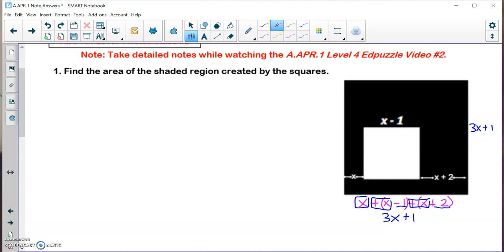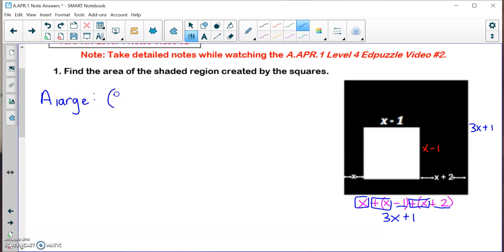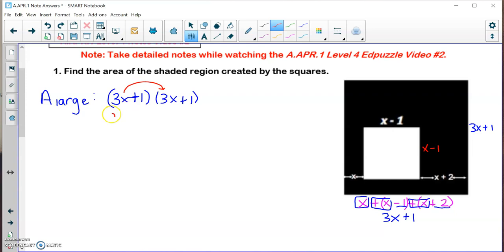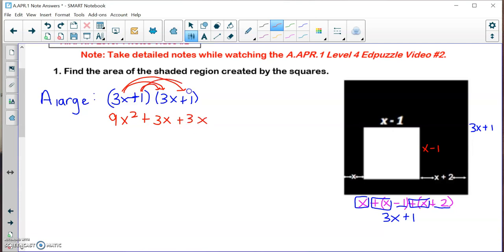Now I'll find the area of the large square, labeled as area of large. That's (3X + 1) times (3X + 1) — a binomial times a binomial. Using FOIL: first terms 3X times 3X is 9X squared; outer terms 3X times 1 is plus 3X; inner terms 1 times 3X is plus 3X; last terms 1 times 1 is plus 1. Combining like terms gives 9X squared plus 6X plus 1.